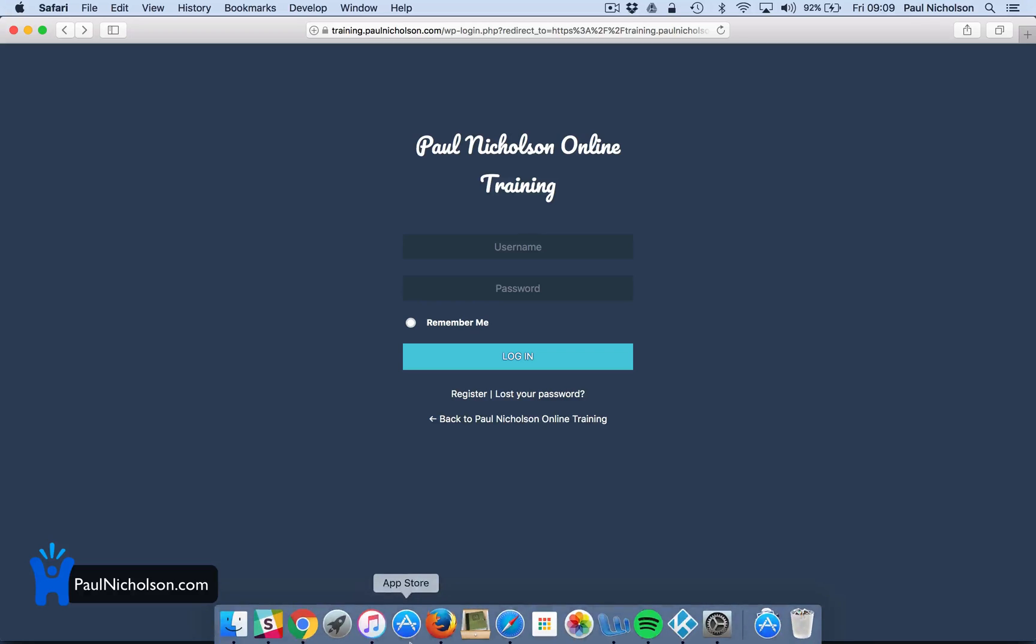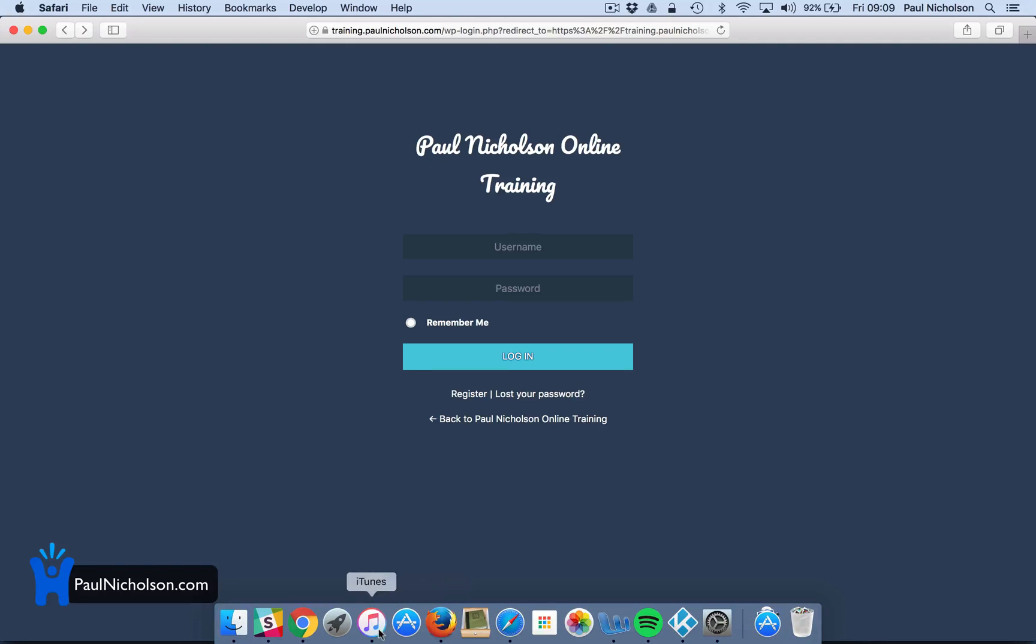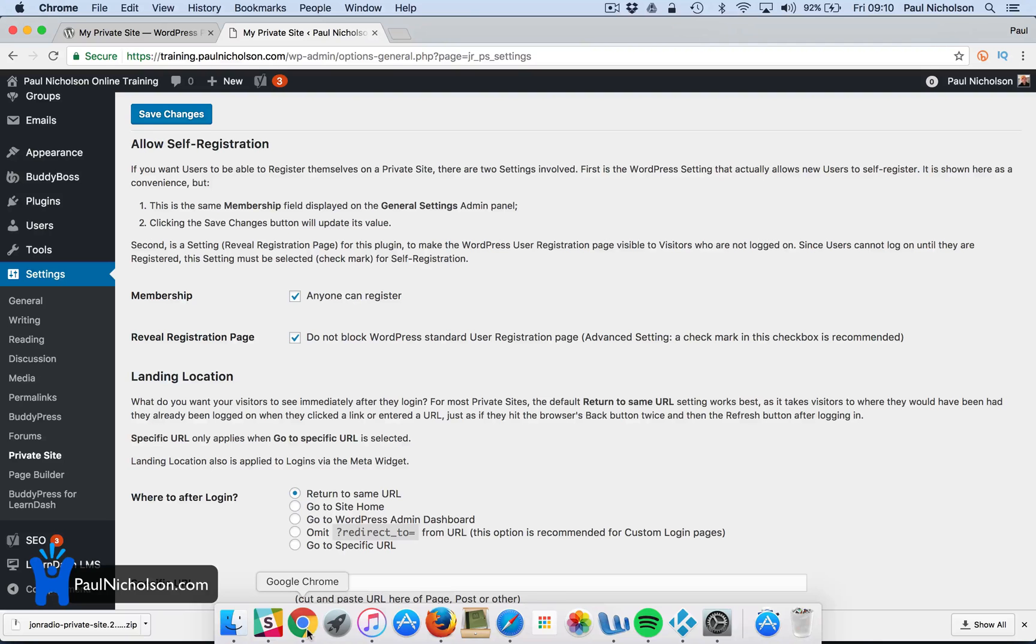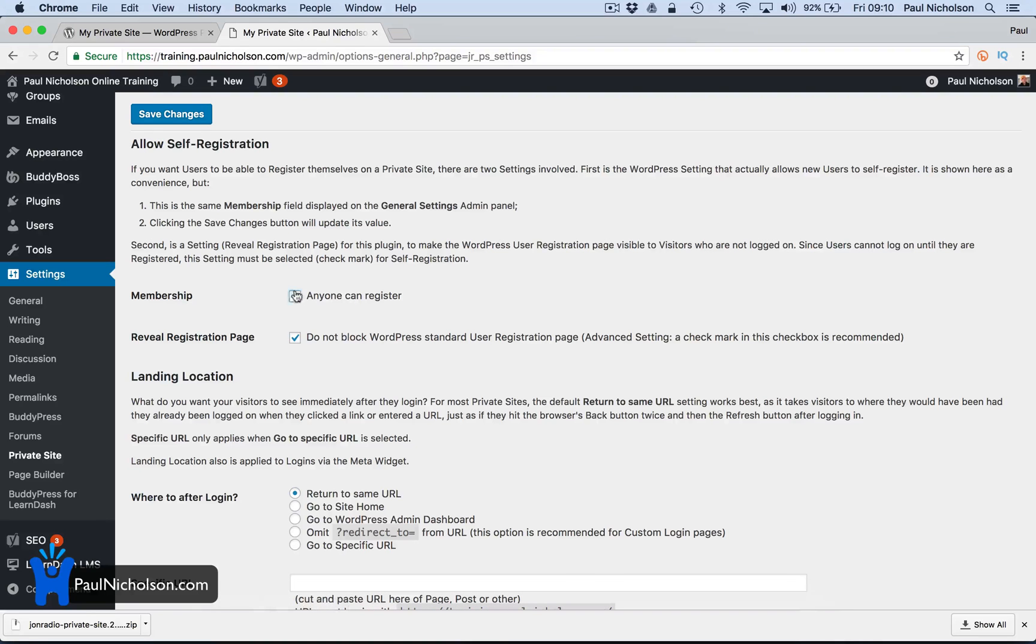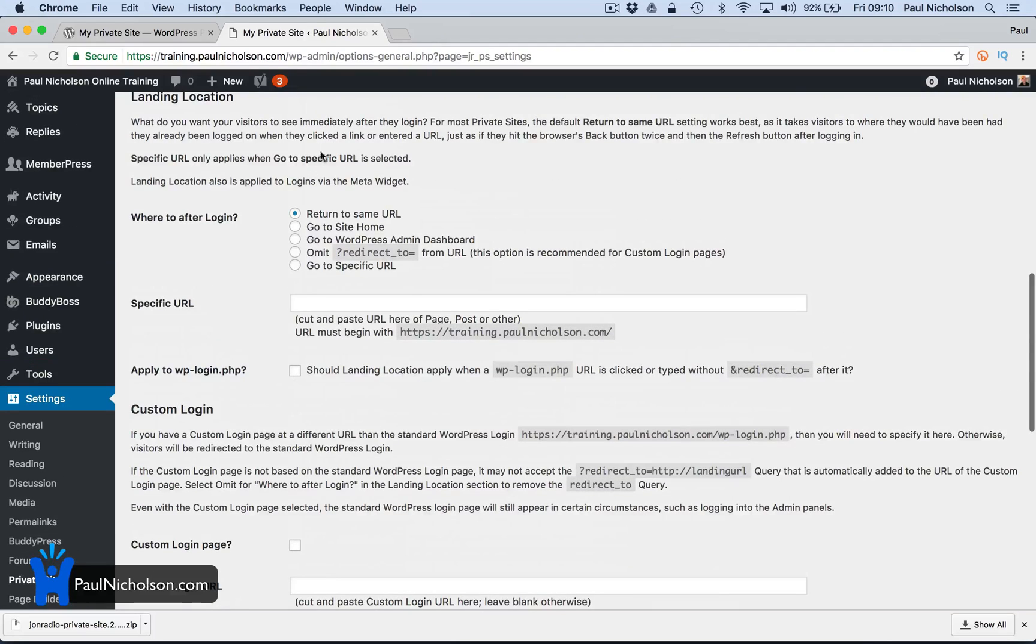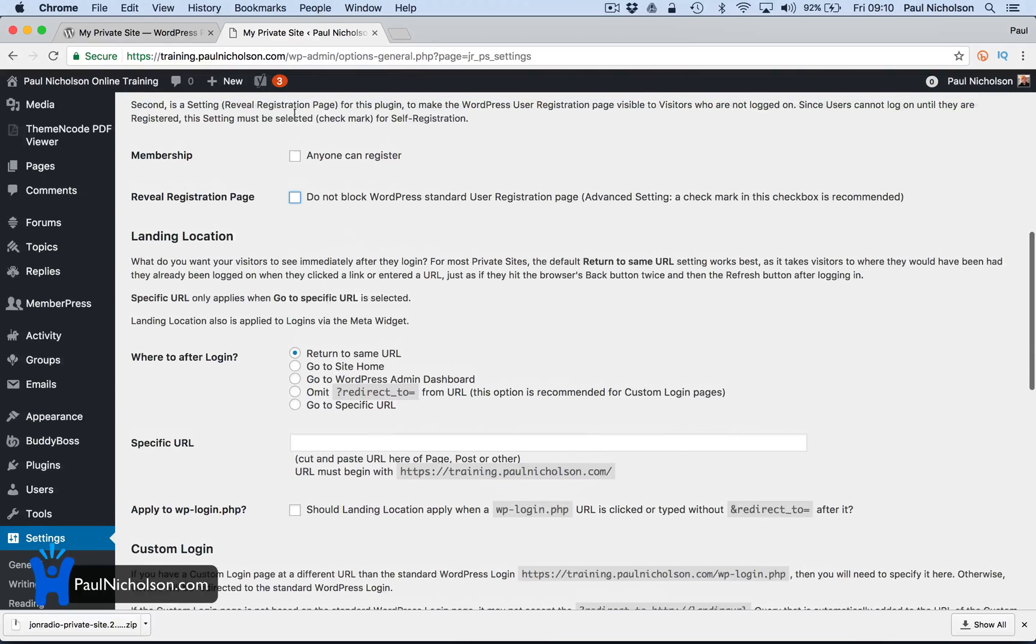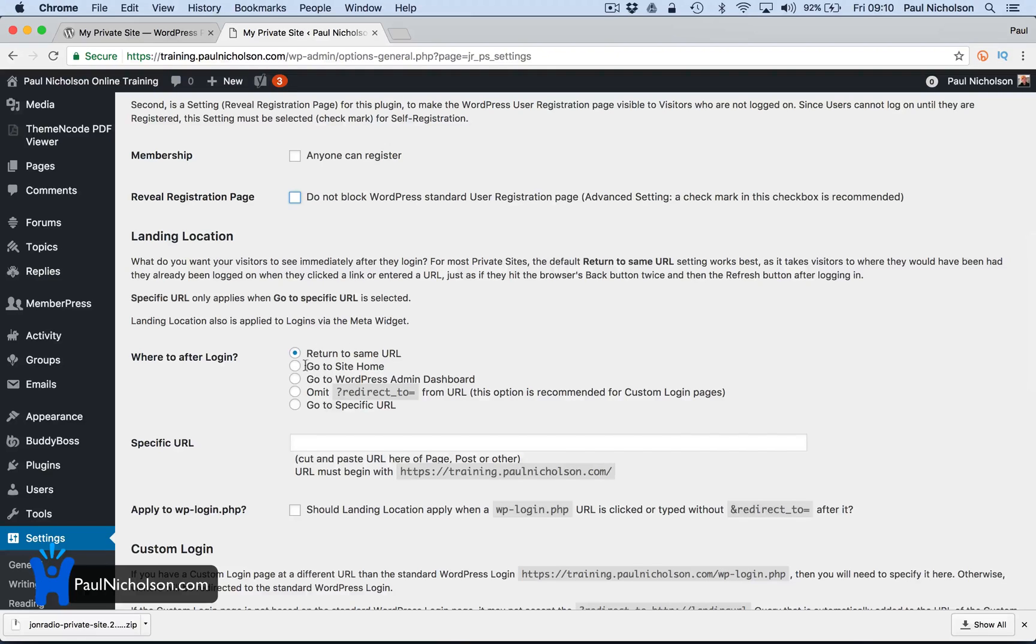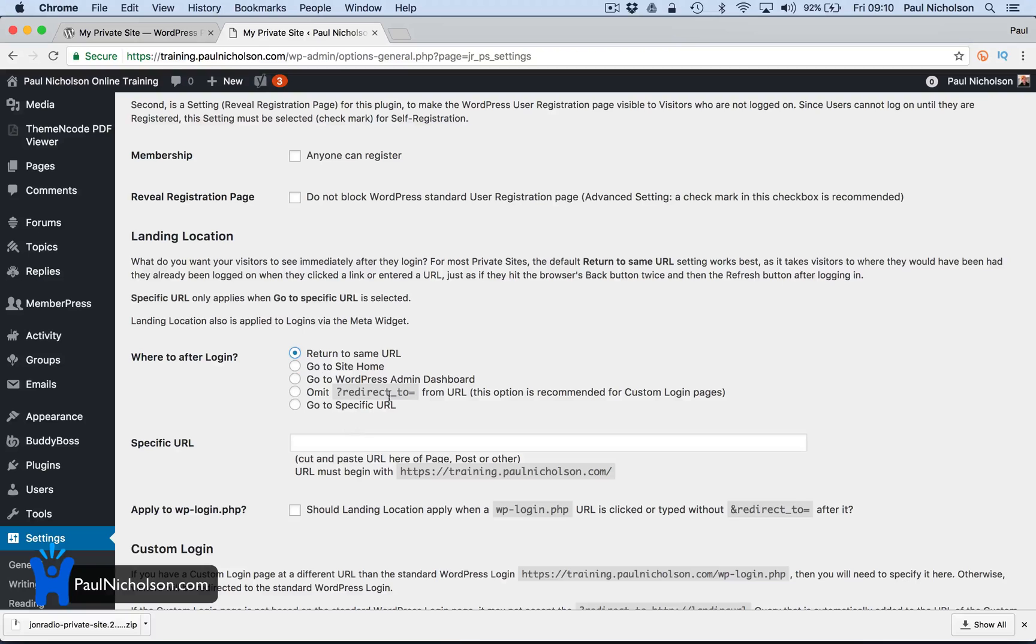But it will leave the registration page open. Whereas if you turned registration off, if you were managing registration, then you would untick that and not let people. You can say where they're going to go after they've logged in. So you're going to go to their site home or the page they were looking at, or you want to put them in a certain place.